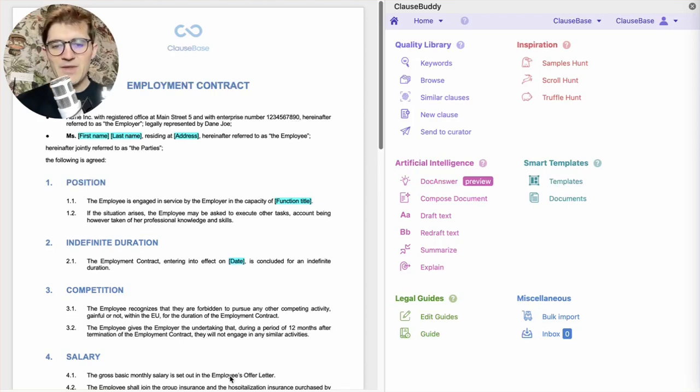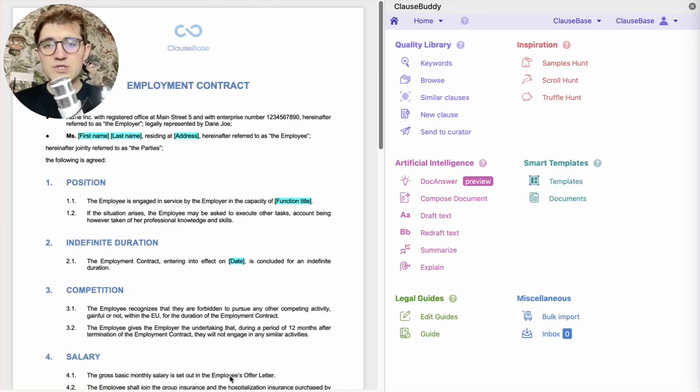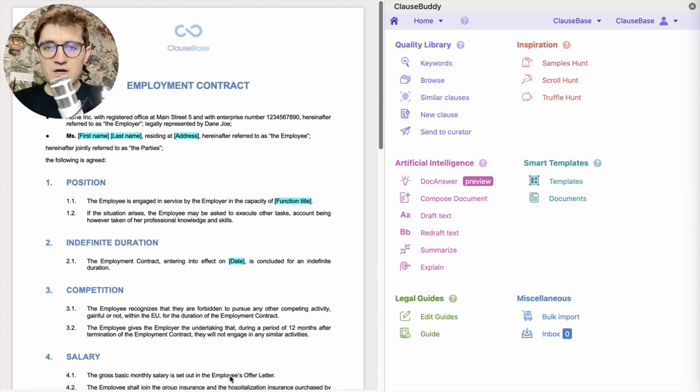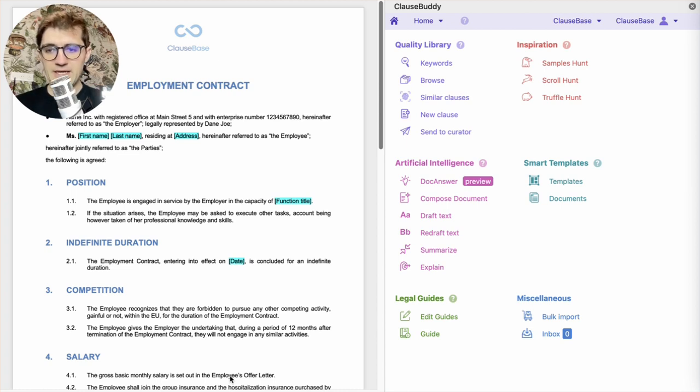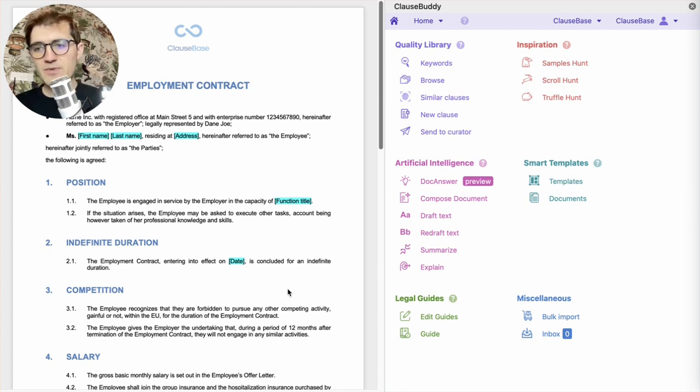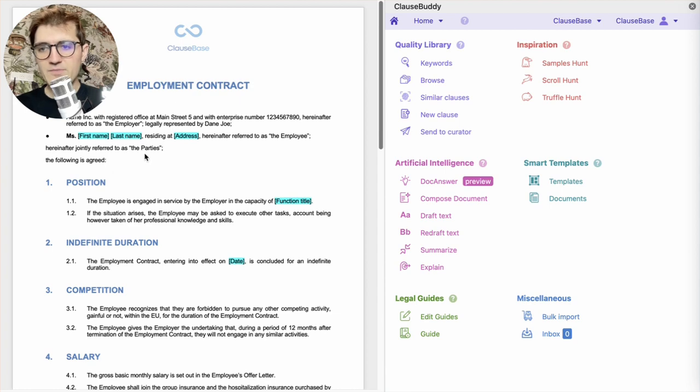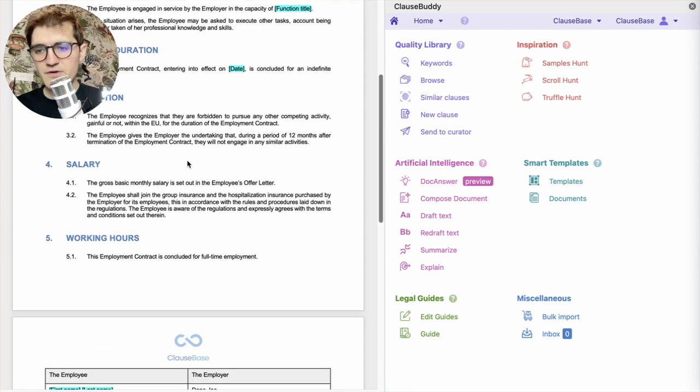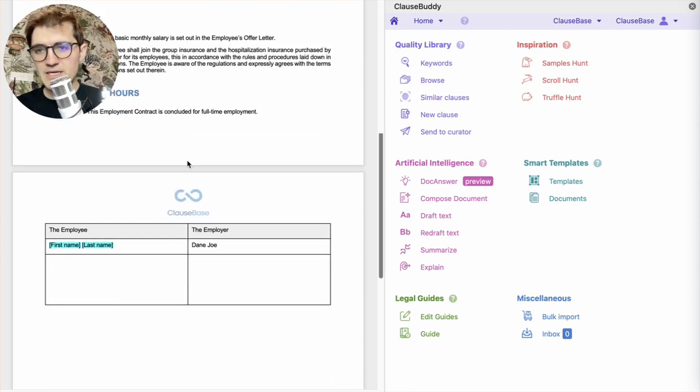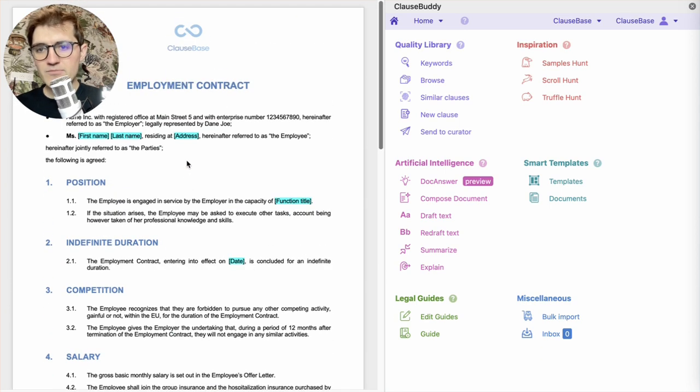Hi, Senne here. In this video, I want to show you the basic principles of smart template automation in ClauseBuddy with the help of a document that I already have lined up here. Very, very rudimentary basic employment contract.